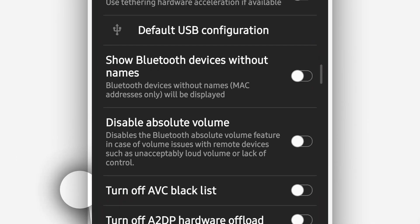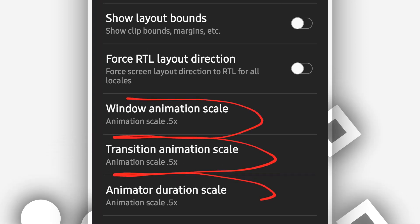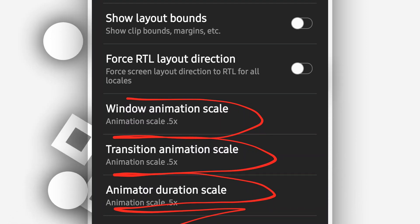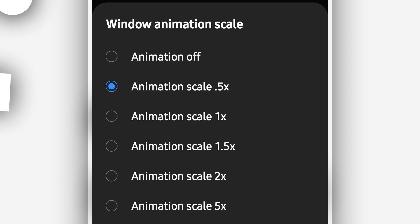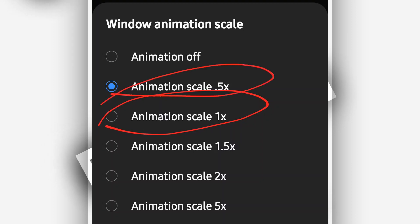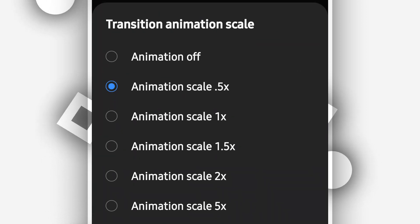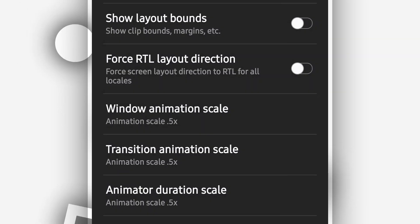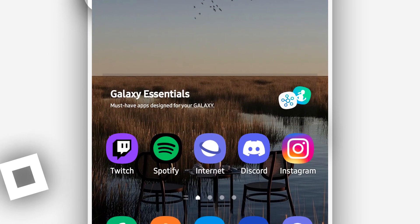Inside Developer Options, scroll down and you'll find three options: Window Animation Scale, Transition Animation Scale, and Animator Duration Scale. You want to reduce all of these. Click on Window Animation Scale — it's set to 1x by default — and change it to 0.5x. Do the same process for Transition Animation Scale and Animator Duration Scale as well.